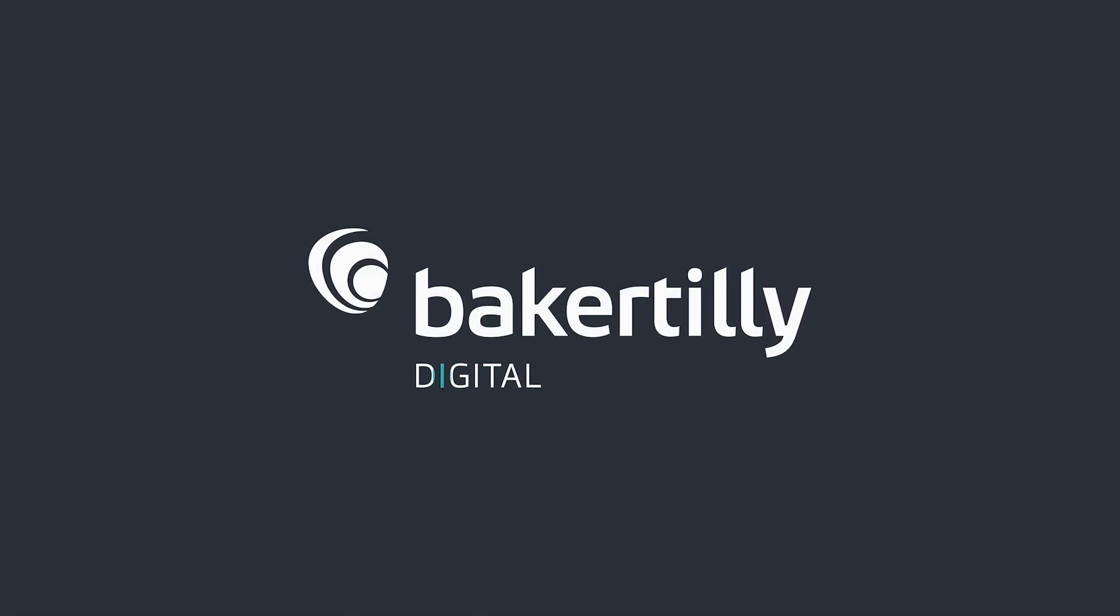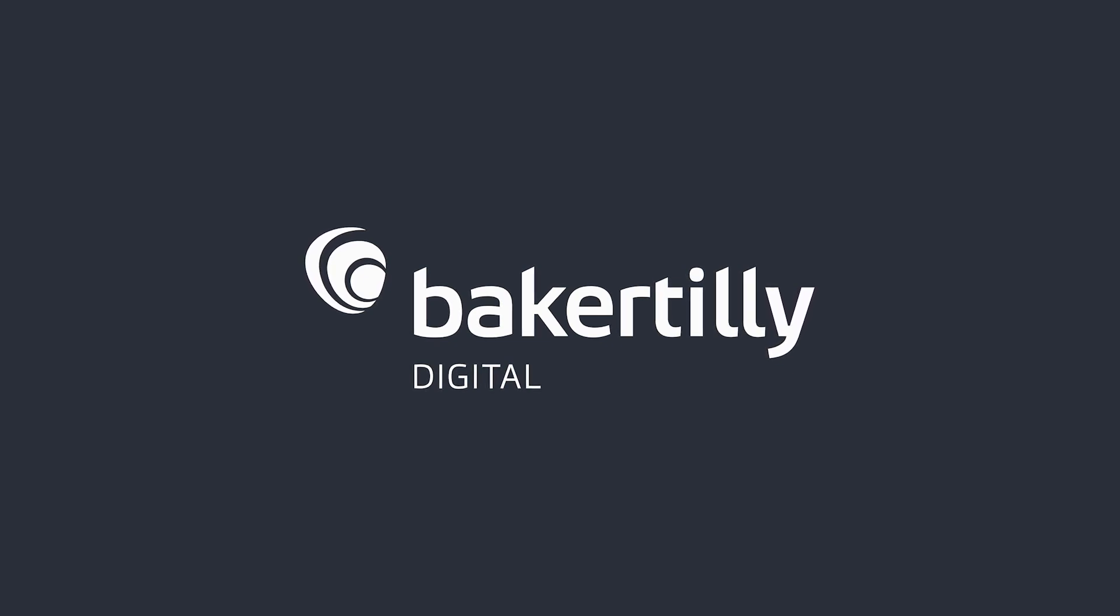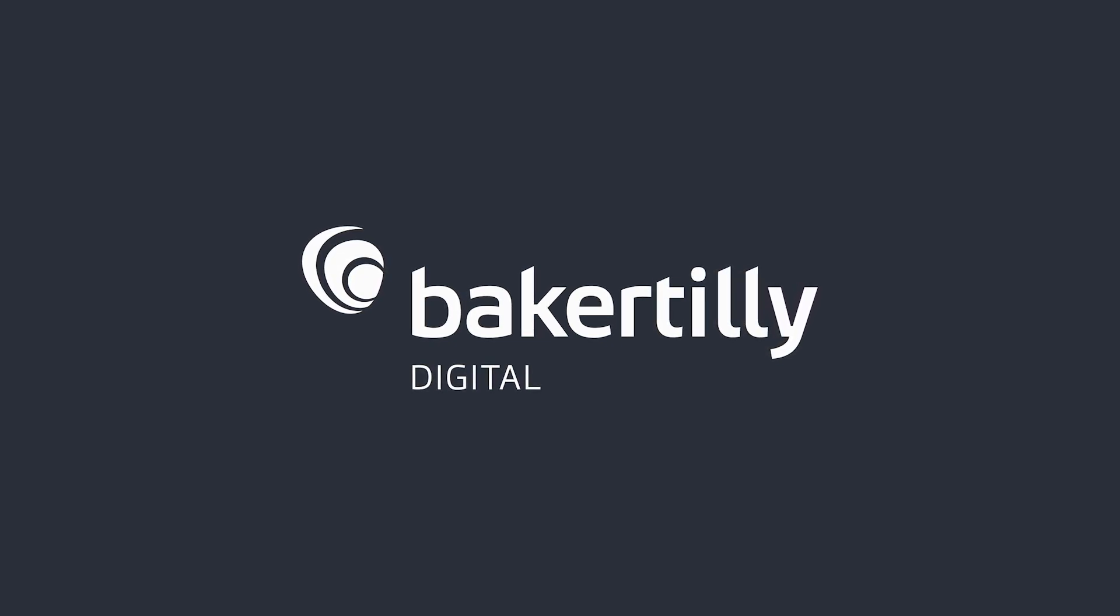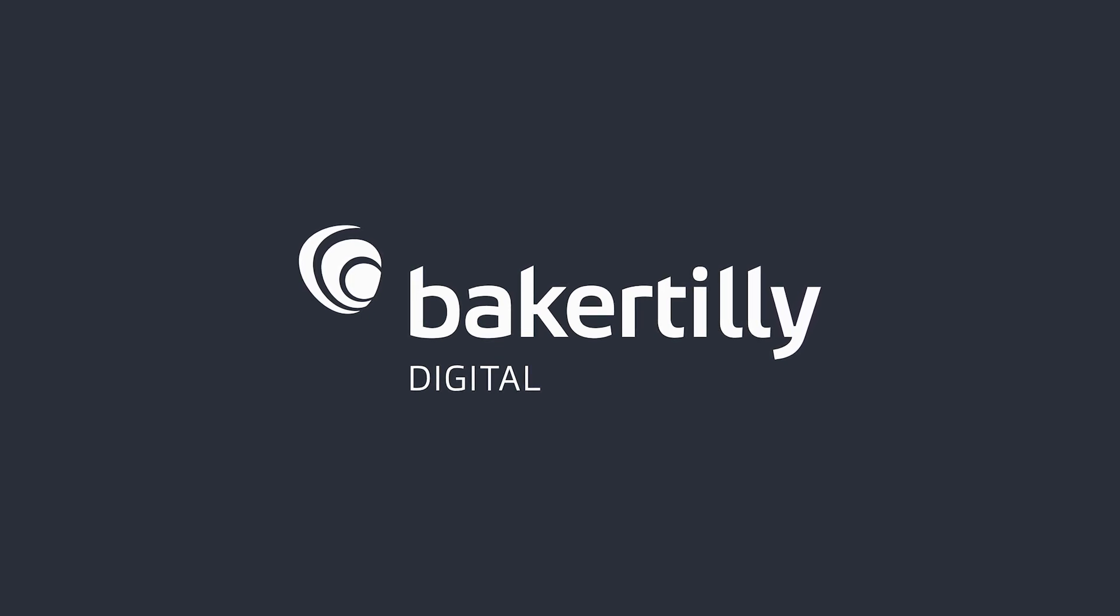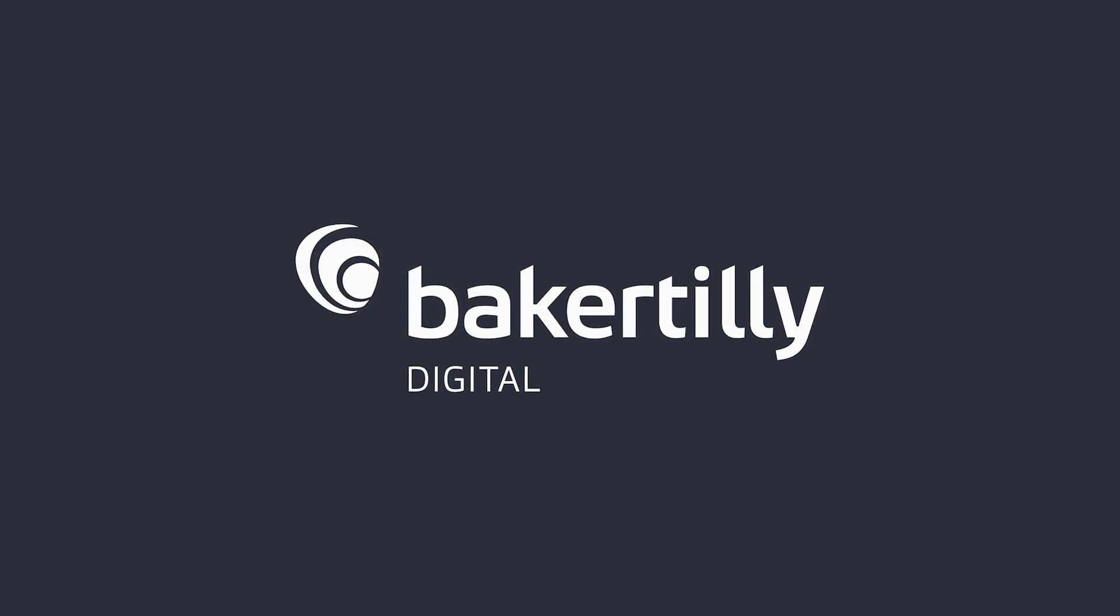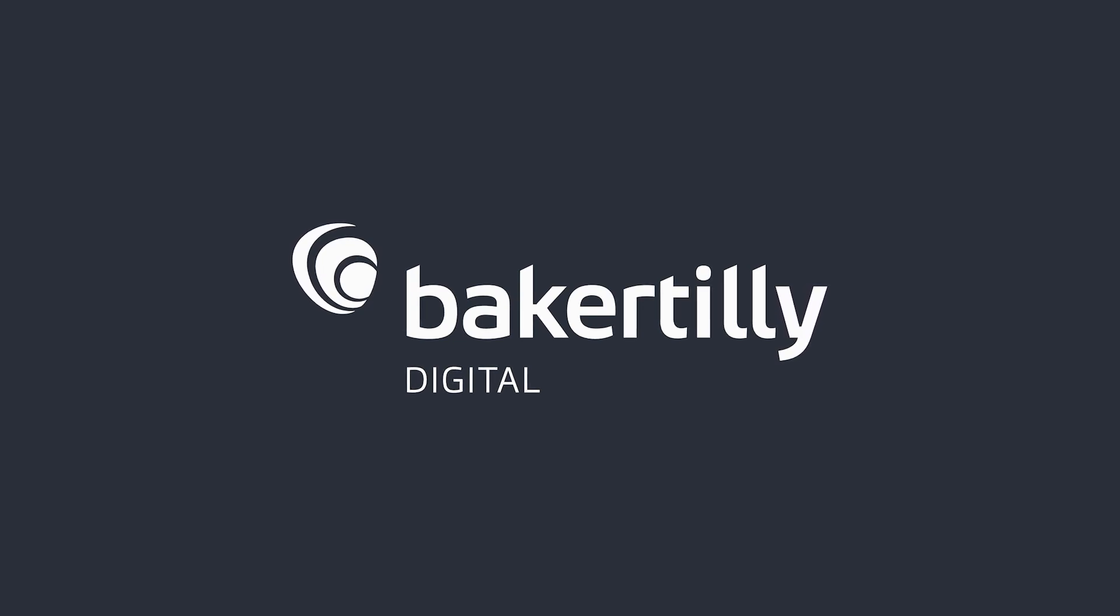Baker Tilly Digital combines strategic industry insight and advanced technical expertise to uncover and solve your digital transformation challenges. If you're interested in learning more, check out our website at bakertilly.com/digital.